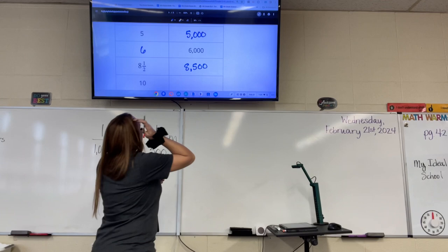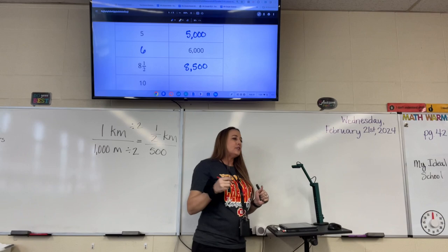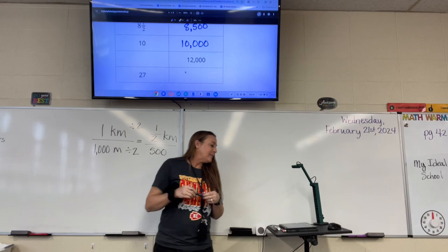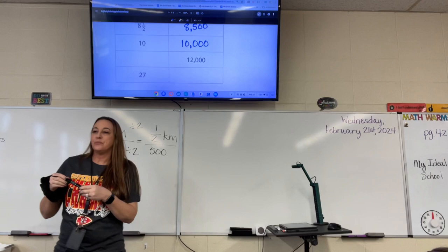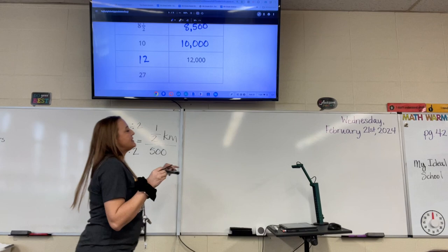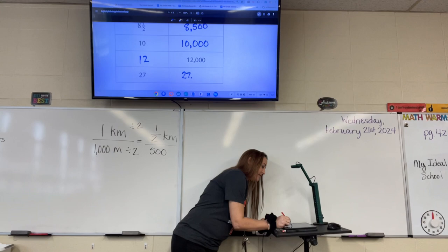What about ten kilometers, Jada? How many meters would that be? Ten thousand. Very good, ten thousand. What about how many kilometers are there in 12,000 meters, Blake? Twelve. Yes, twelve. And then on the last one, how many meters are there in 27 kilometers, Emily? Twenty-seven thousand. Good work.